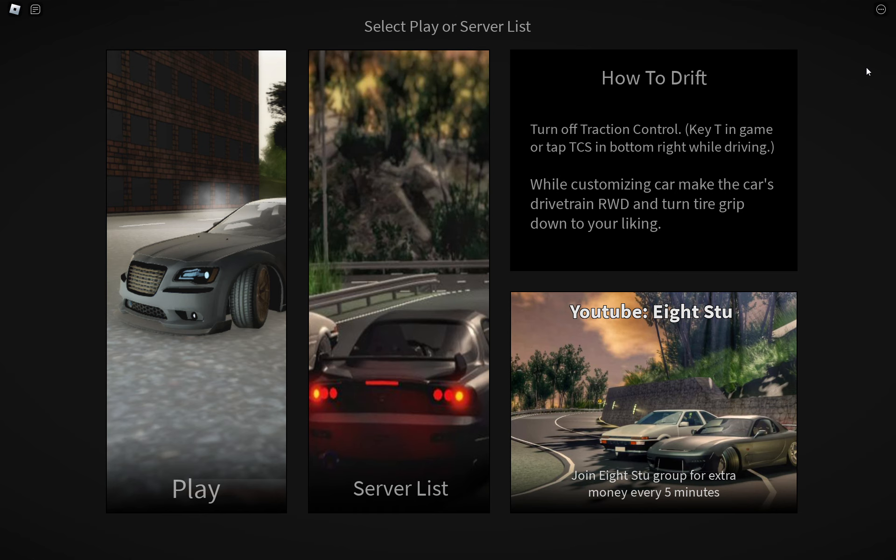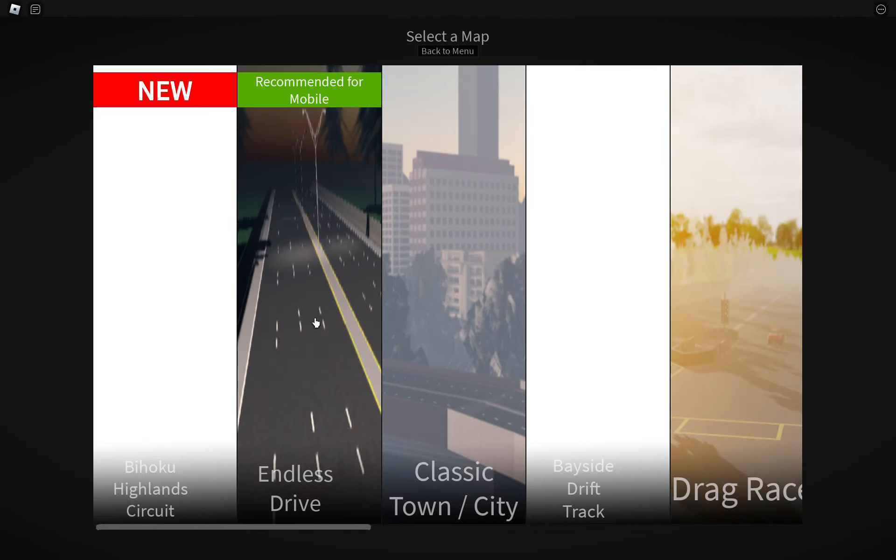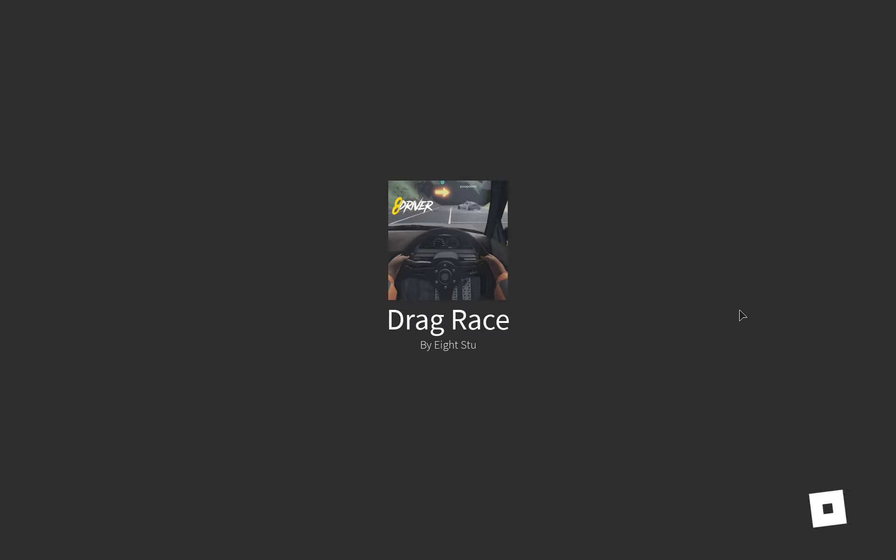What is up guys, I am back with another gaming video. I was sick, so I couldn't record or edit the video.